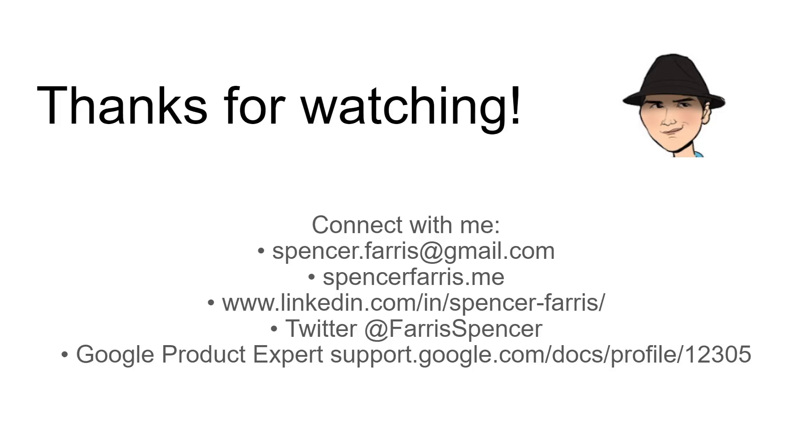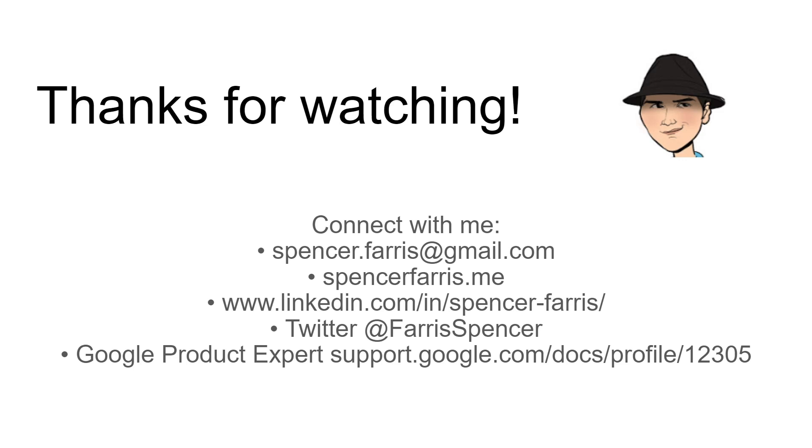Thank you so much for watching. I hope that this was useful for you. Please like, subscribe, share all those social media things. As well, you can connect with me on email, LinkedIn, Twitter/X. I try to be active here in the comments as well as on the Google product forums. And if you do have a larger project that you need help with, with Apps Script or anything related to Google Sheets, please email me. I do provide private consultation and contracts as needed.